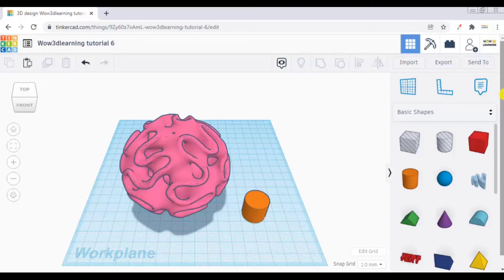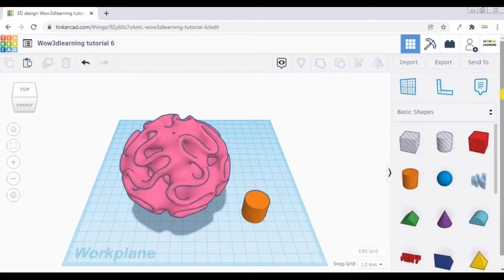Also feel free to drop on the website www.wow3dlearning.in and get your free copy on what is 3D printing, its basics and other things. It is an ebook which we have made free of cost. So you can go to the website, visit there and download it for free.